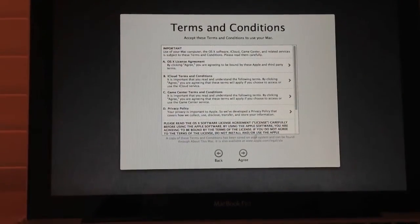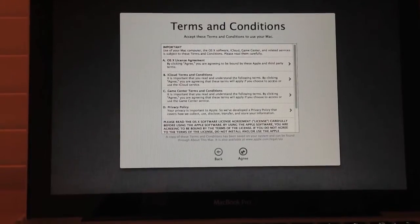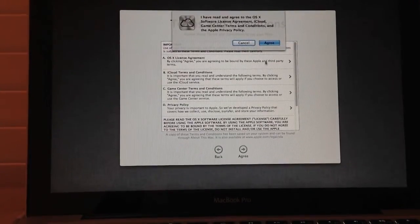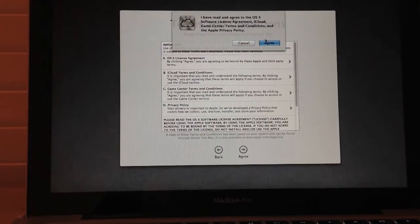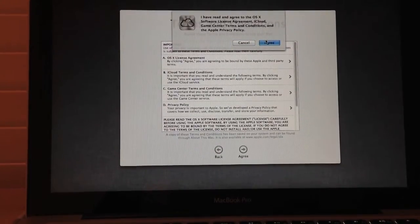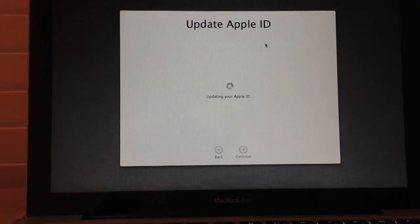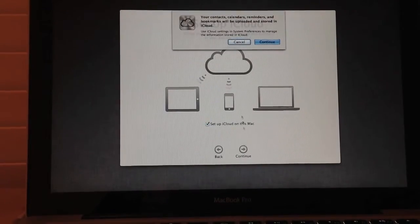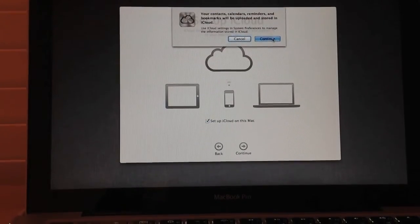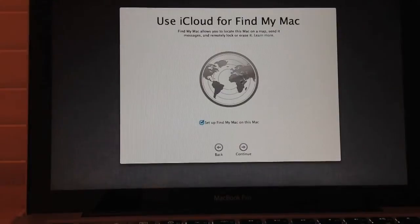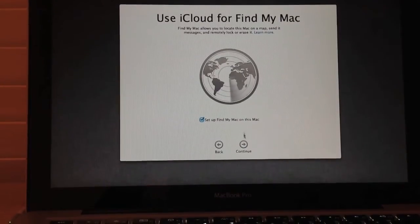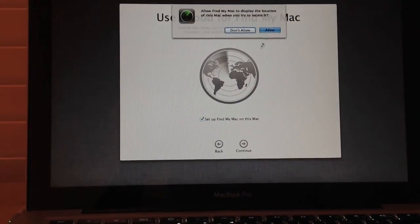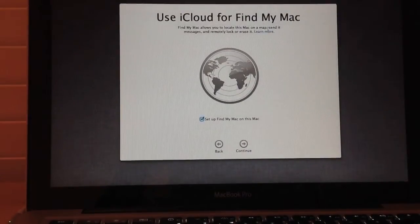After that's done, we're going to agree to the terms and conditions. And we're going to set up iCloud on this Mac. Continue. We're going to use Find My Mac. Allow.